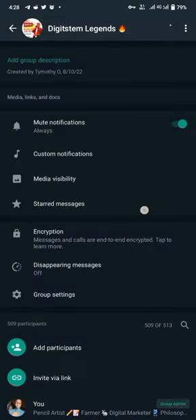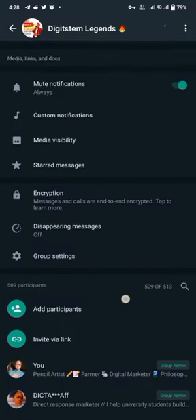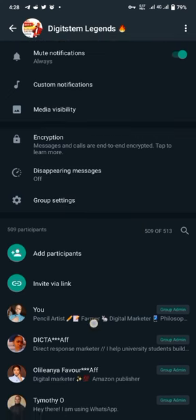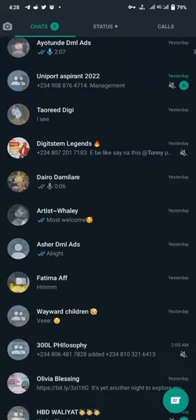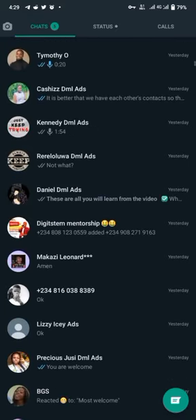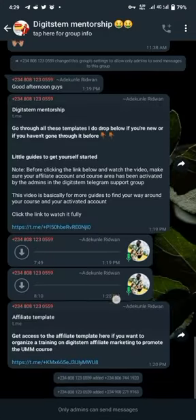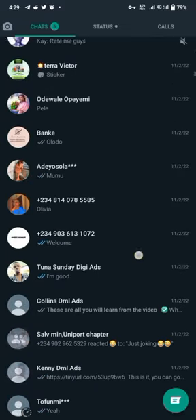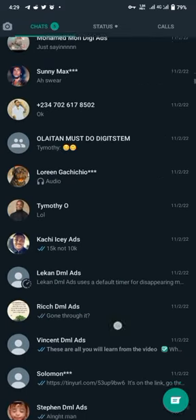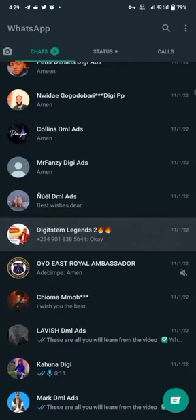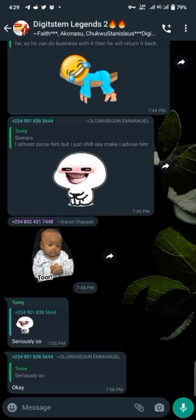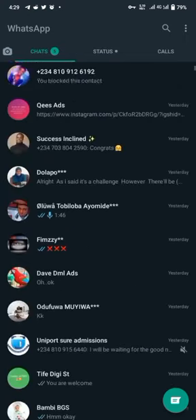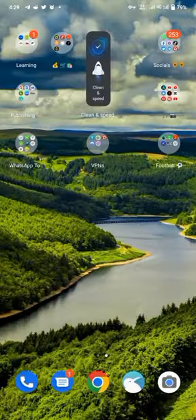WhatsApp is now accommodating 1,024 per group. We have other mentors that are mentoring people on Digistem. We have a second group with 397 students and another Digistem Legends group. So you see over 800 students on WhatsApp and over 6,000 Africans earning passively on Digistem.